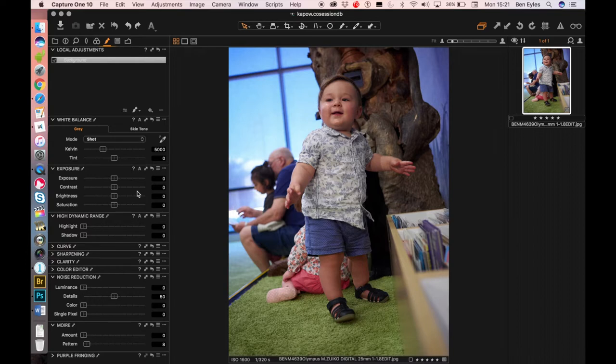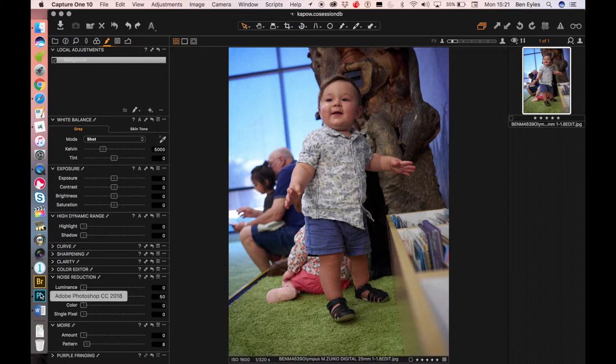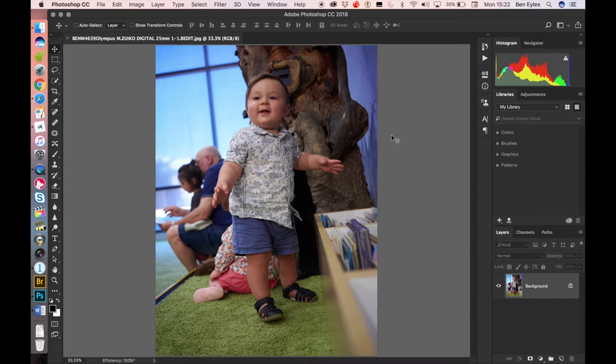Now you might be saying Ben is that really worth forking out the coin for Capture One and yes you do get a student discount when you're at TAFE but that is still a pretty hefty price tag. The short answer is if you want to use that feature you can kind of hack it together pretty easily in Photoshop. It ain't too hard to do that.